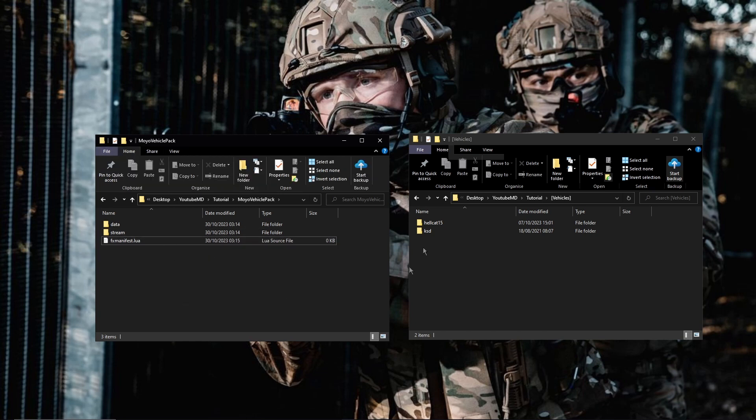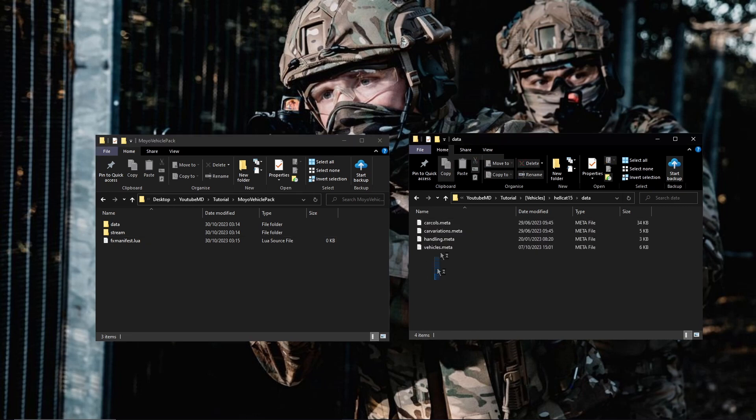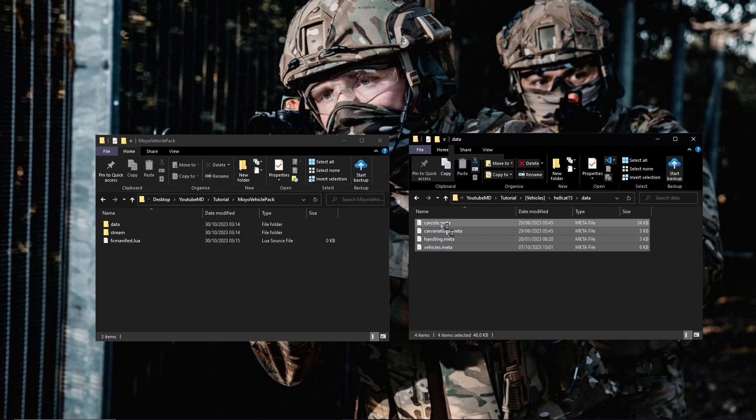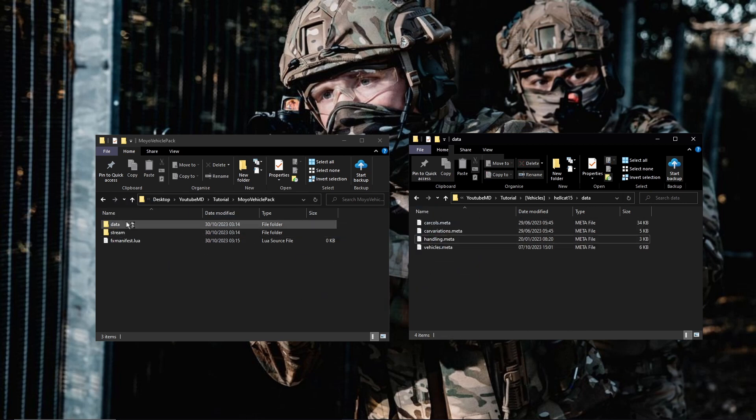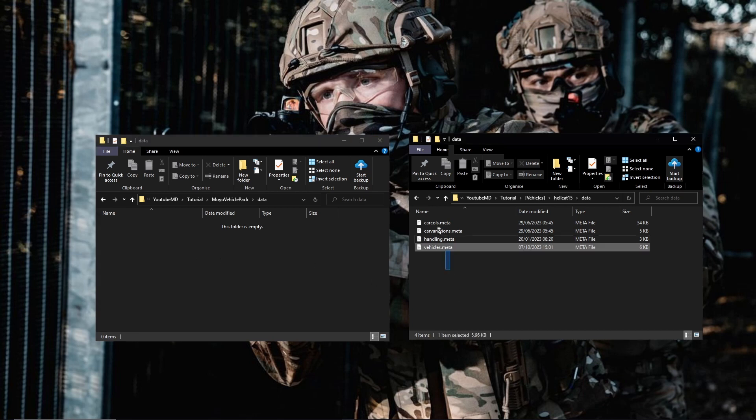Once you've done that, what you're going to want to do is go into the first vehicle and you're going to want to get the data files, all of those, and before you drag them over, actually go into here.